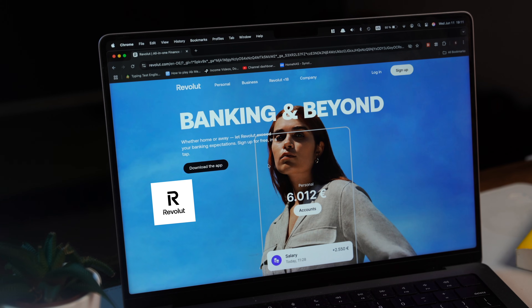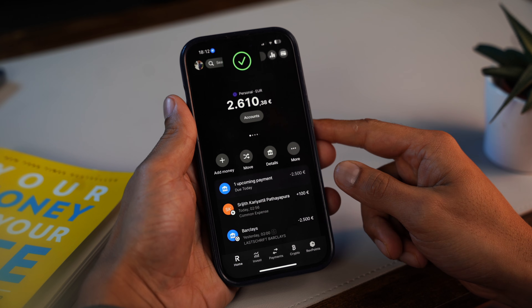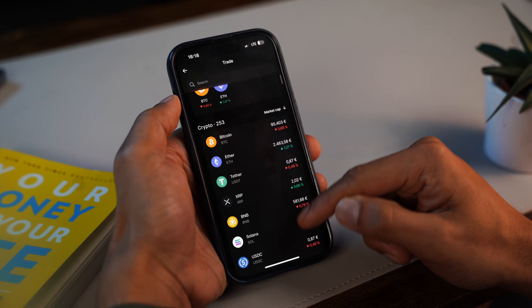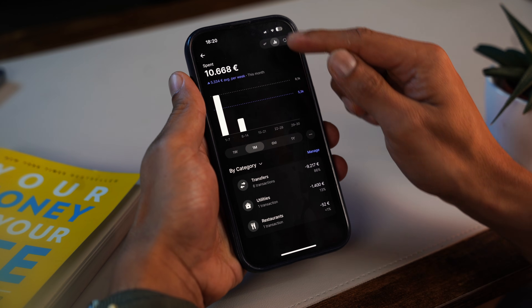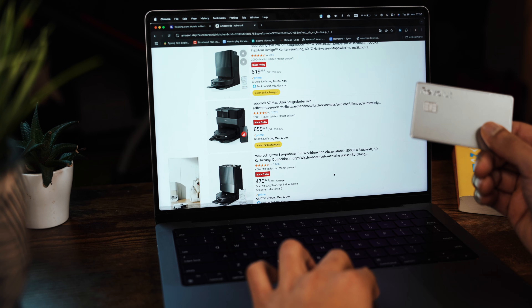Are you someone who just opened a Revolut account or even thinking about it? One of the best things about Revolut is its clean and simple app. But it's not just another banking app — this is a full-on financial management platform, and knowing how to use it effectively can make a big difference in how you handle your money day-to-day. In this video, I'm going to take you through the Revolut app step-by-step, so you know exactly what to expect, how to set it up, and how to start using it like a pro from day one.